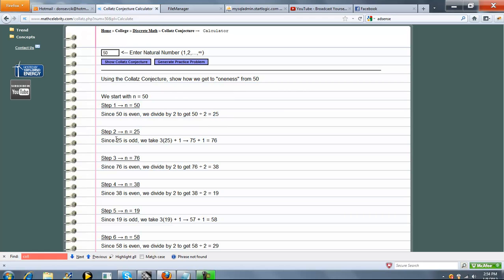If it's odd, so the first step is it was even. We divided by 2, we got 25. This is our new n. It goes here. Now, because n is odd, we're actually going to take 3 times n plus 1, which is 76. That's our new n.